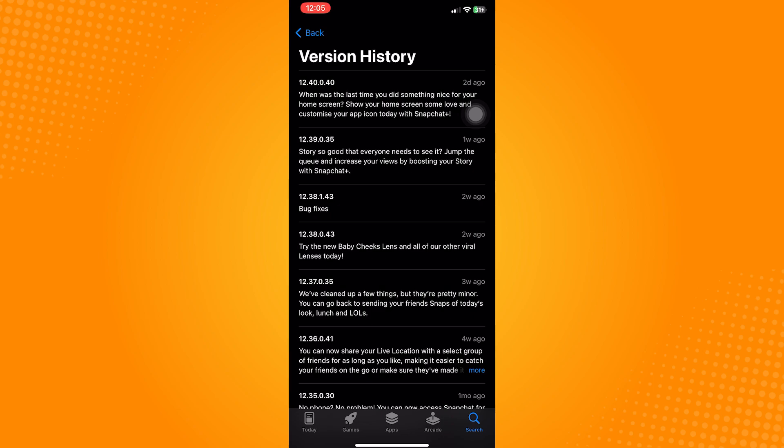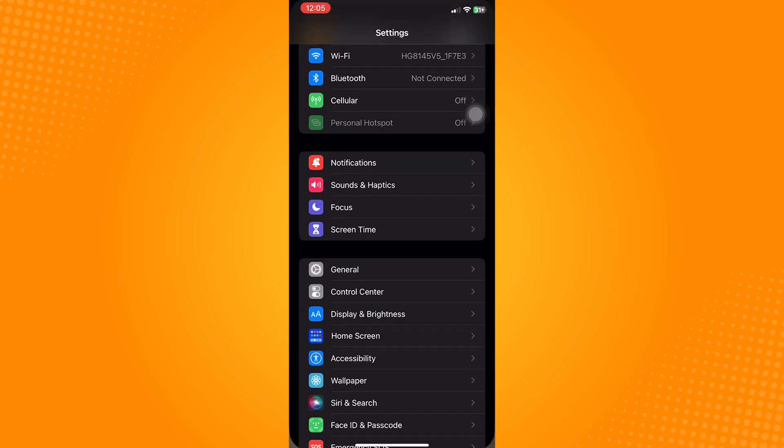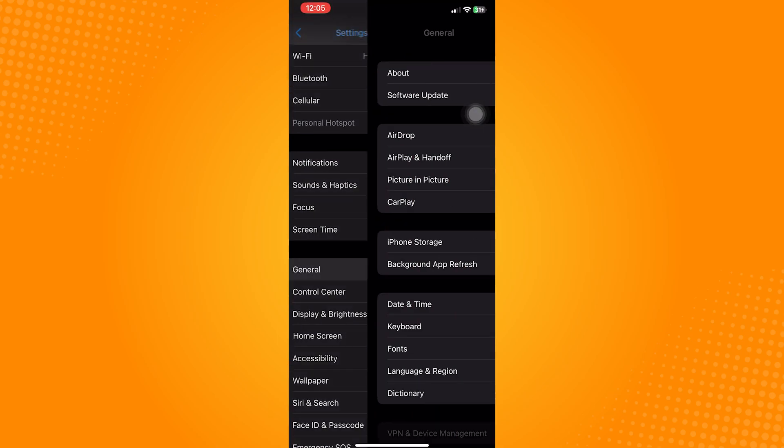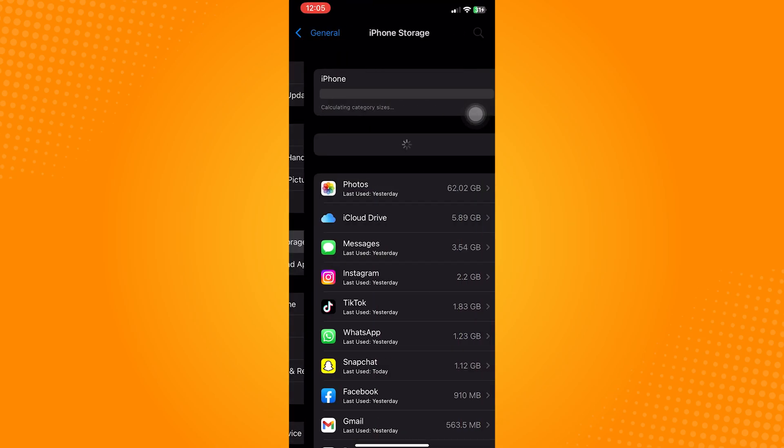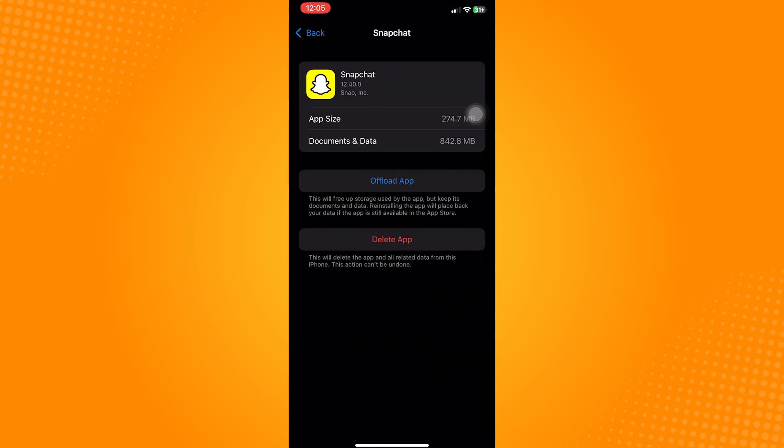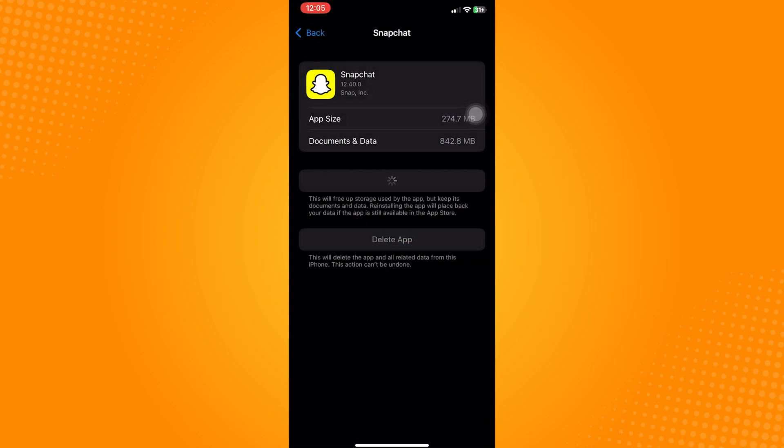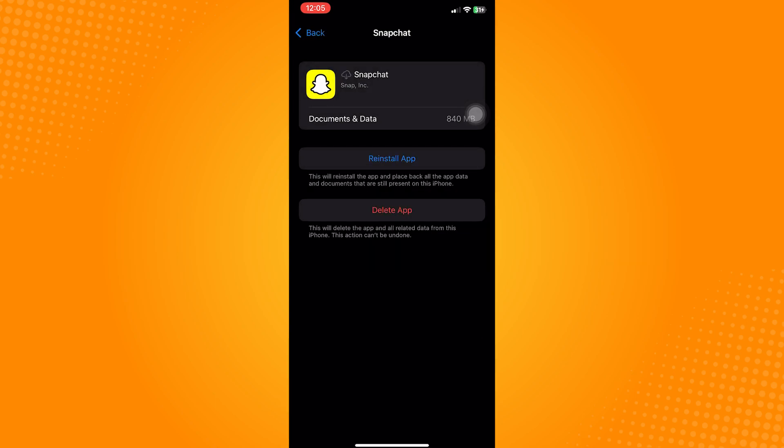And lastly, clear app cache and data. On your device, go to the settings, click general, navigate to iPhone storage, find Snapchat, and then click on offload app. Once it's done offloading, reinstall it and that should do it.